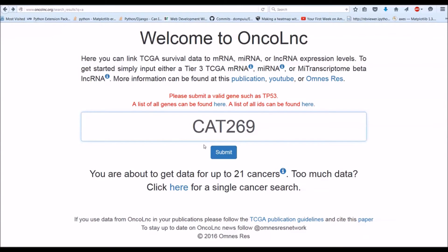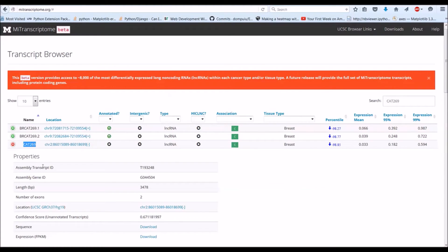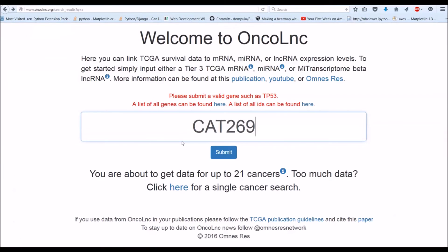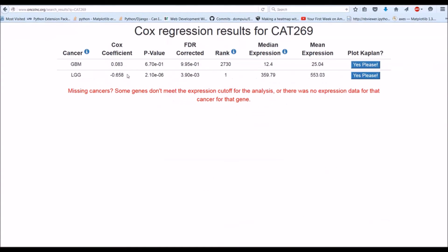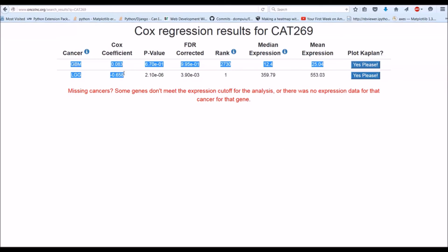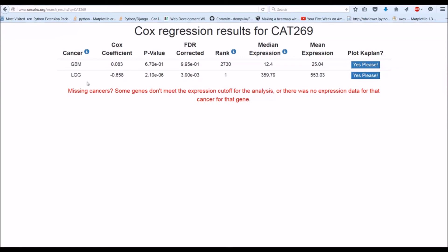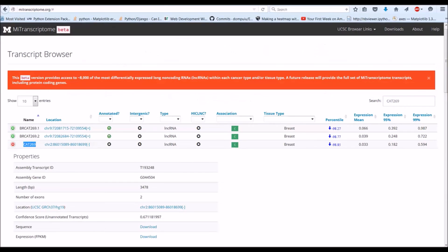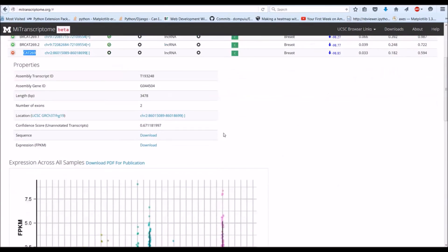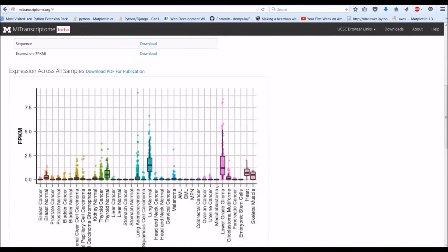So Oncolink will accept the name or it will accept this transcript ID. Either one will be fine. Yeah, so we have this error message. Why do we only have two cancers? So when I perform the Cox regression analyses, I have an expression cutoff. And if the gene doesn't meet the expression cutoff, then an analysis is not performed for that cancer.